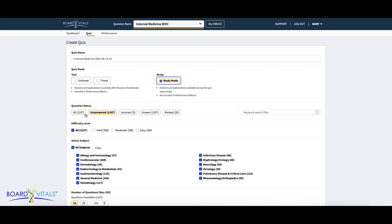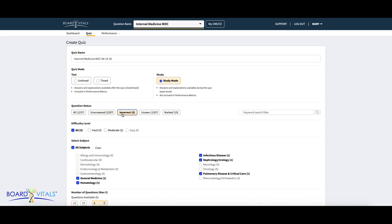After selecting your quiz mode, you can select question status. Selecting all will consider every available question in the question bank. Unanswered will pull only the questions that you have not answered yet. Incorrect will use just the questions that you have historically answered incorrectly.